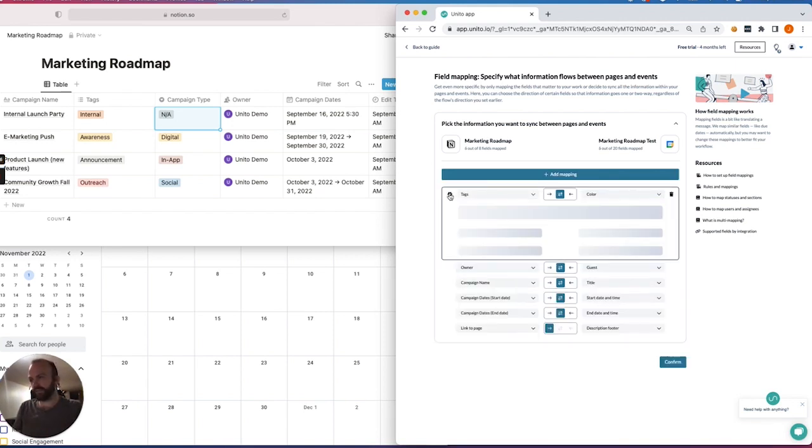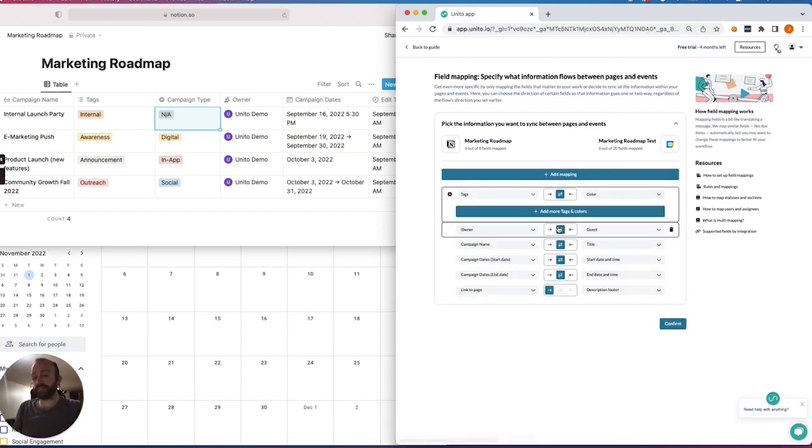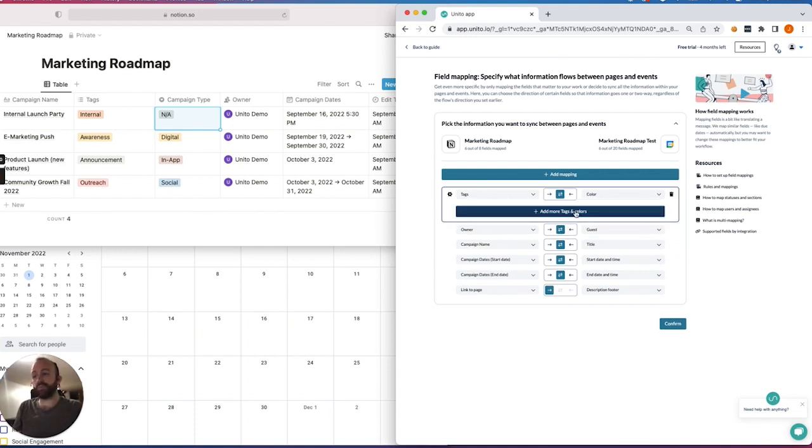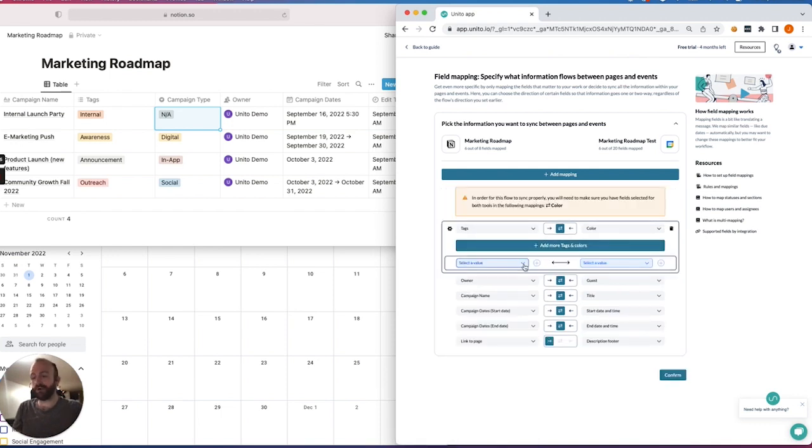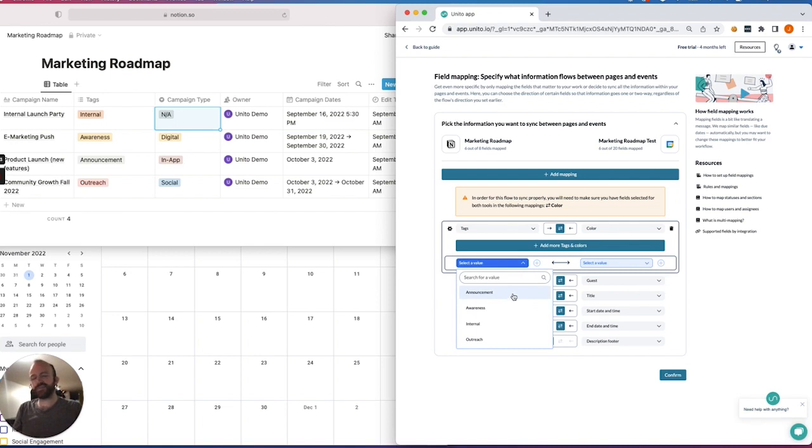I'll click this little gear icon, and this allows me to add a little bit more customization. So if I hit this bar here, add more tags and colors, I can specify which tags specifically should have their own color in Google Calendar. And this just adds visibility to your calendar, you know, makes it a little bit prettier as well.